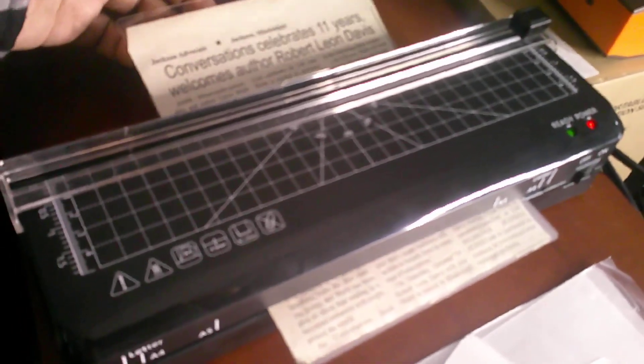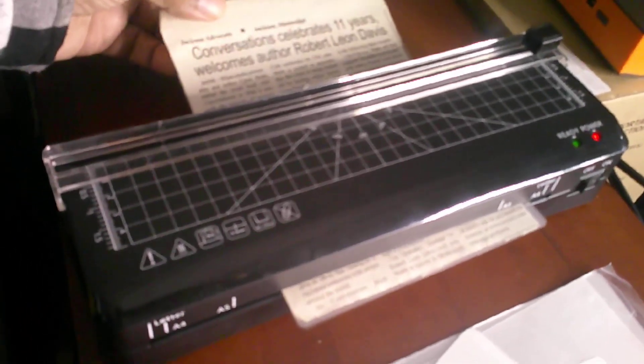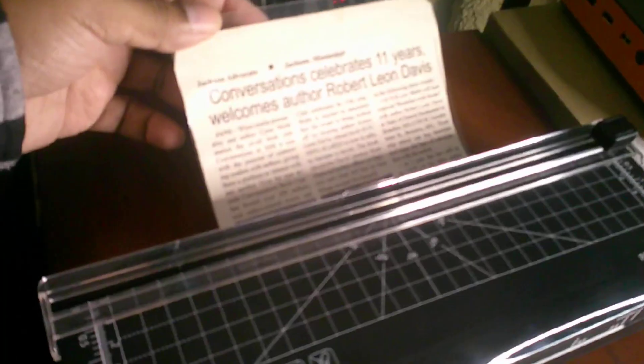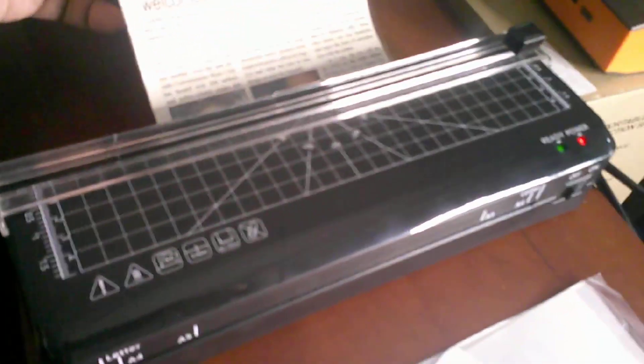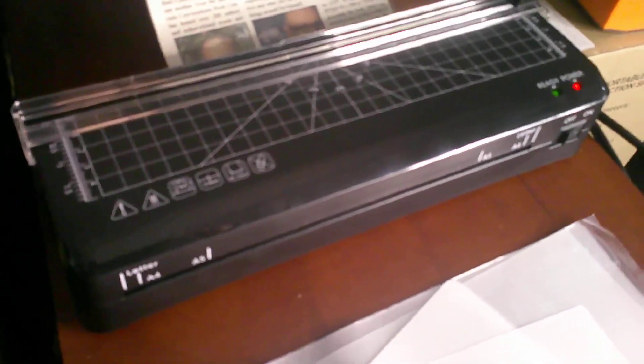As I mentioned, a great addition for your home or your office, something you can use to preserve things like newspaper articles like what I'm doing here, or other important paperwork as well.